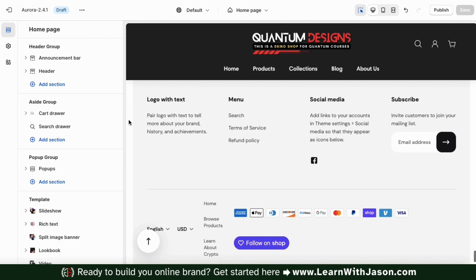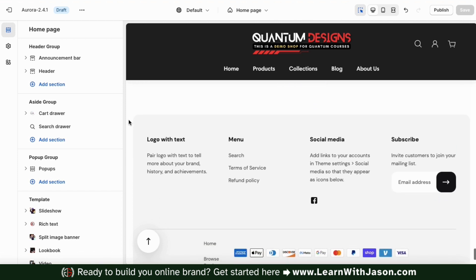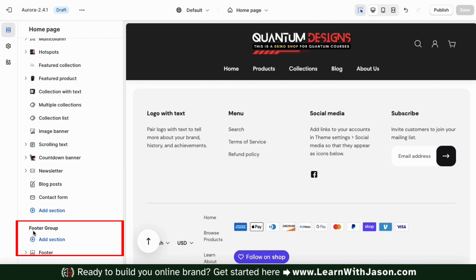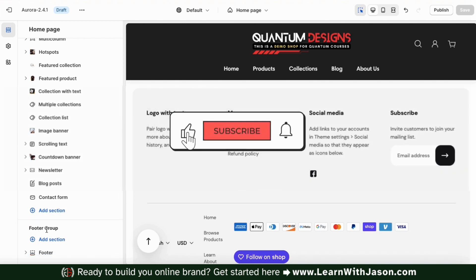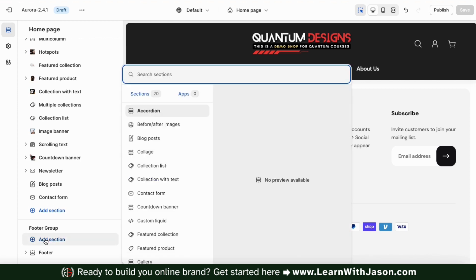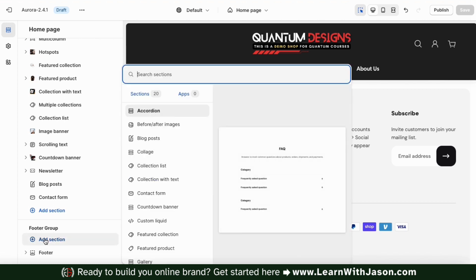This will open up the page where you can customize the various sections of your Shopify theme. From the theme customization page, let's go to the footer group at the bottom of the left hand side menu. In your footer group, you can add new sections and customize your footer blocks which will be shown on all pages. If we click the add section tab, it'll open up a menu where we can view all sorts of different sections that we can add to our footer group.